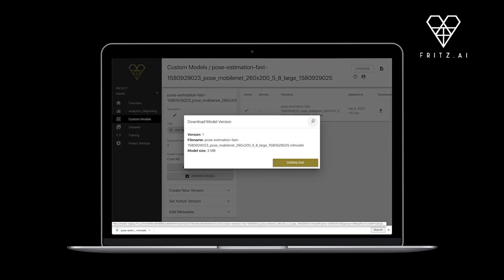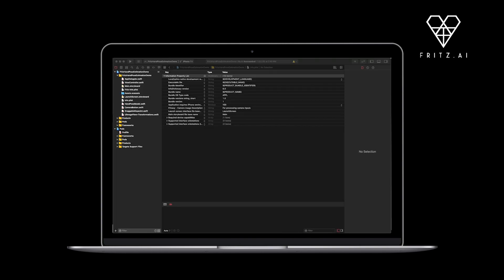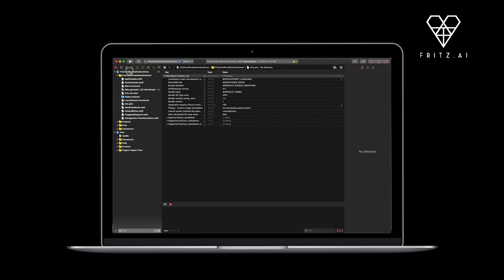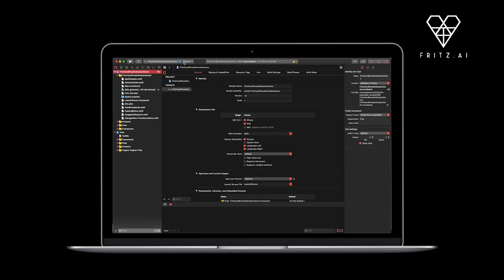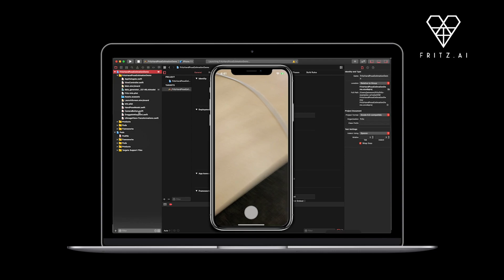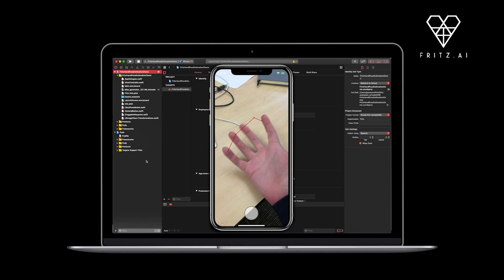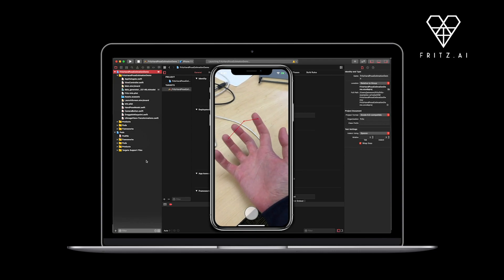All models built in Fritz AI model training are designed to work seamlessly with the Fritz SDK. Pre- and post-processing code is built in, along with performance monitoring, over-the-air updates, and more.